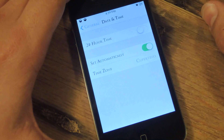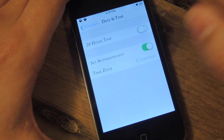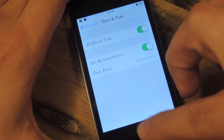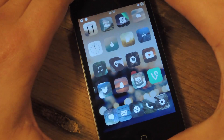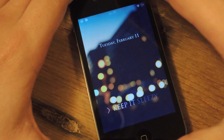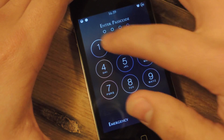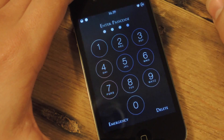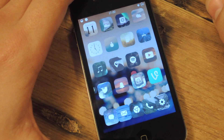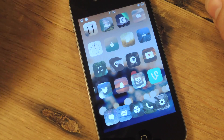This also works with 24-hour format. So now my password would be 1659, and it's unlocked.